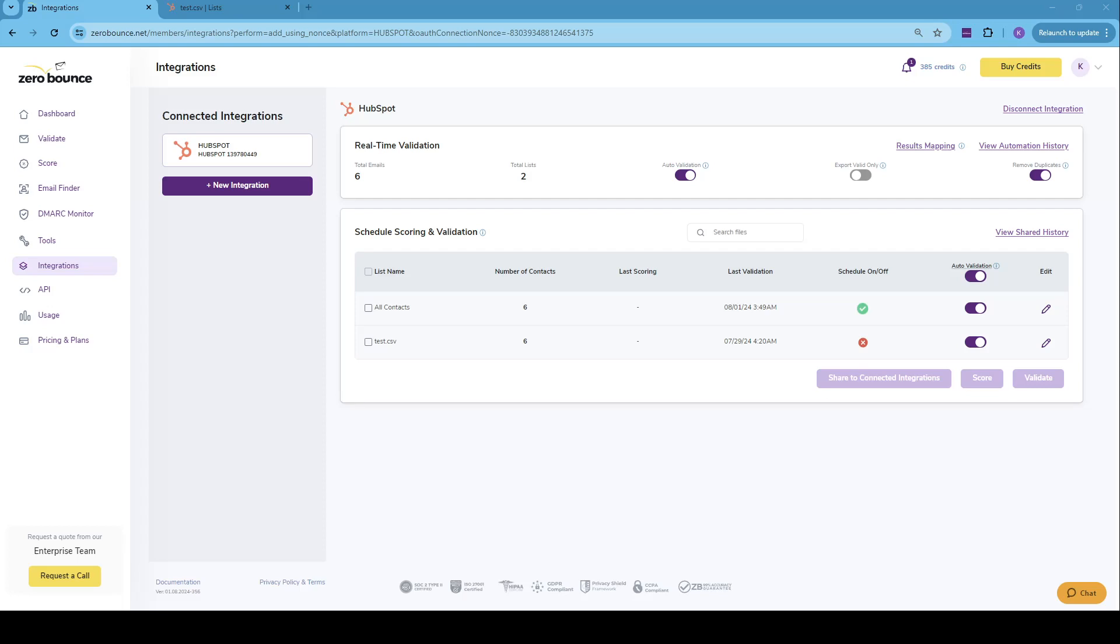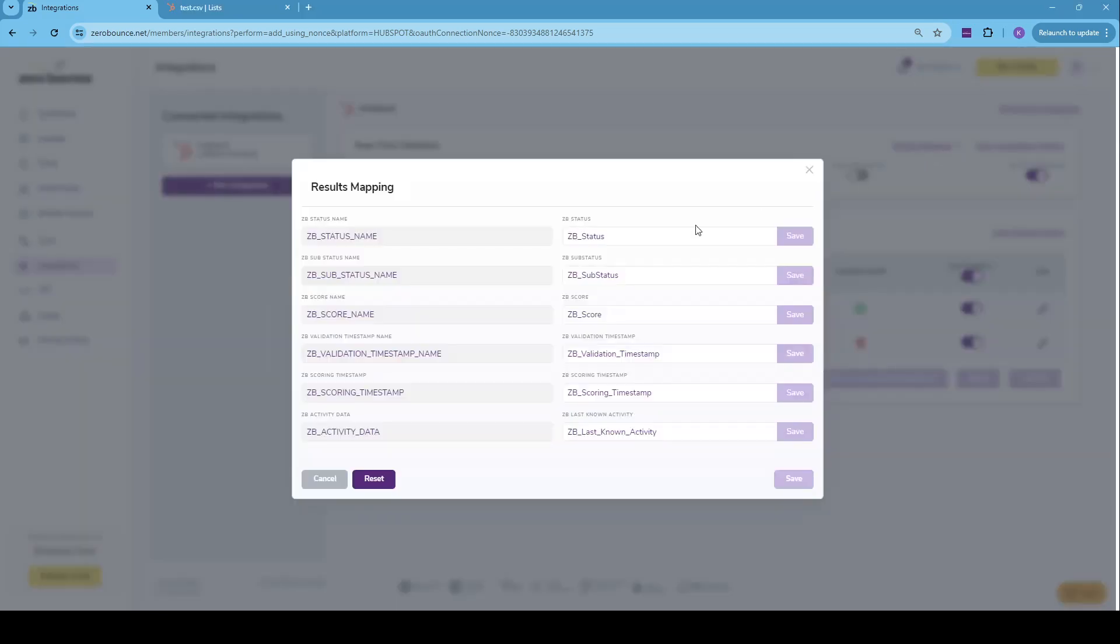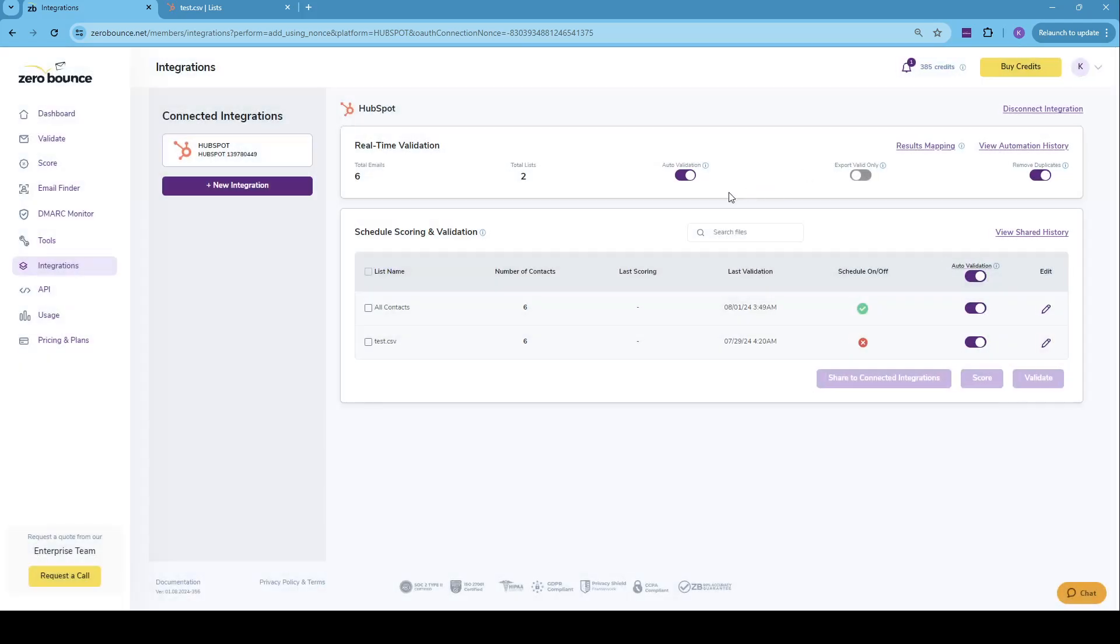As we move further, we have results mapping, which is a space where you can edit or modify, basically just customize the names of the tags that we export back together with your results into HubSpot.